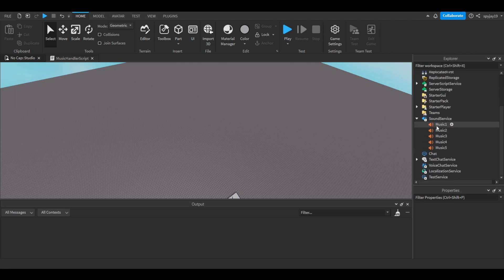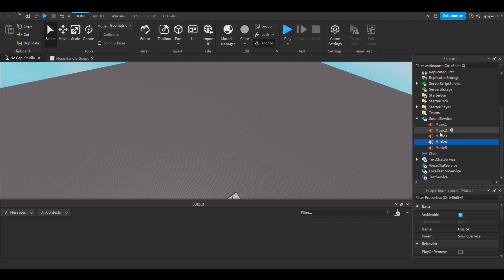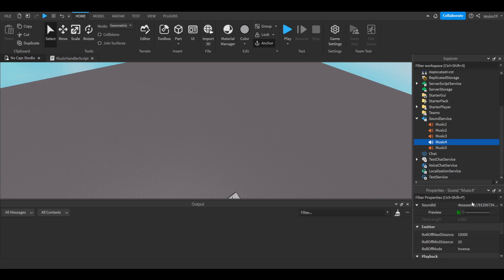You can name them whatever you want. For the video I named them just simply music one, music two, music three, music four, music five. These are just random sounds I found in the toolbox.